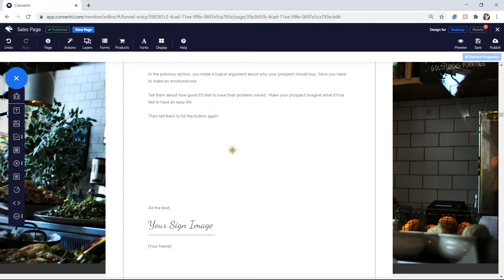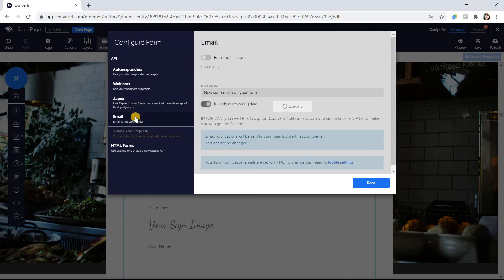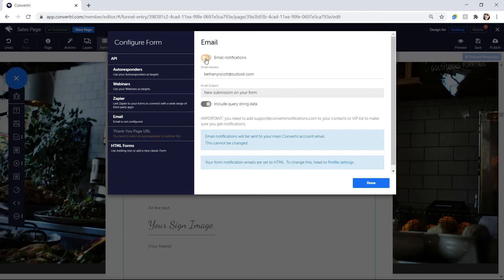To set up an email contact form, in the Page Builder click on Forms in the top toolbar. Then click Email in the left-hand menu and toggle Email Notifications to ON. Edit the subject line if you need. Email notifications will be sent from support@ConvertryNotifications.com, so be sure to add that to your VIP or contacts list.